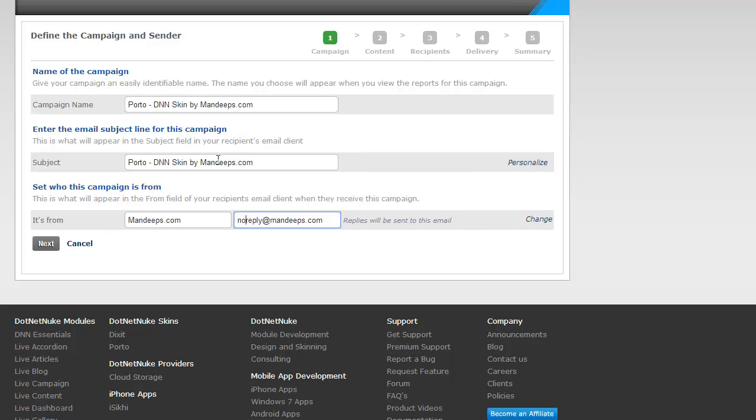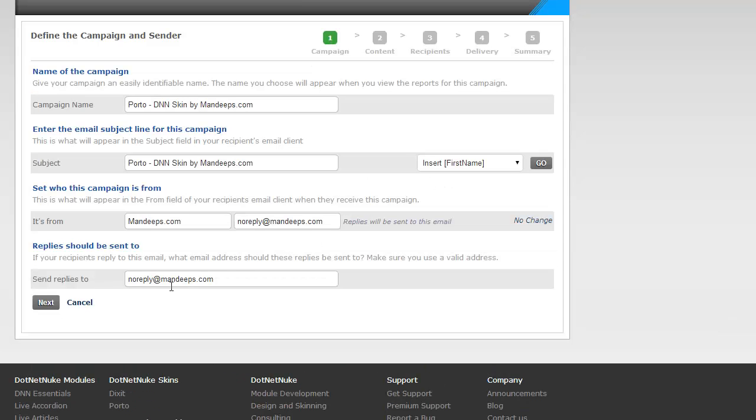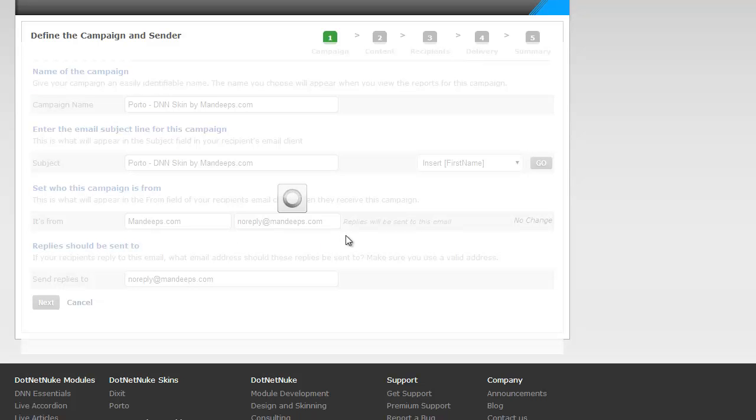Now we can personalize the subject by inserting the first name and last name of the recipient and so forth. Similarly, we can change the reply to address to a different address, but I'm going to leave these settings as default for now and just click next.